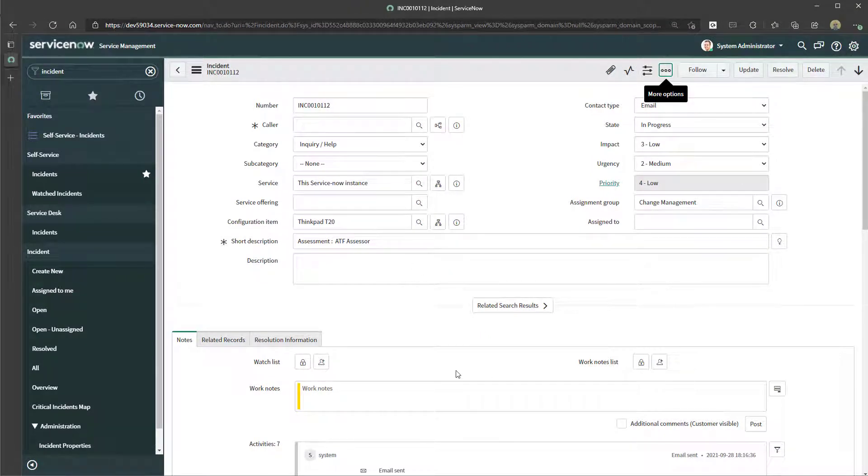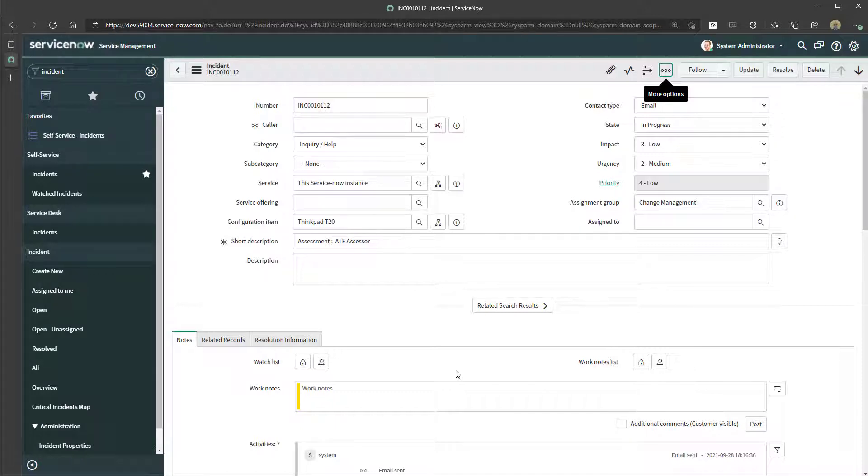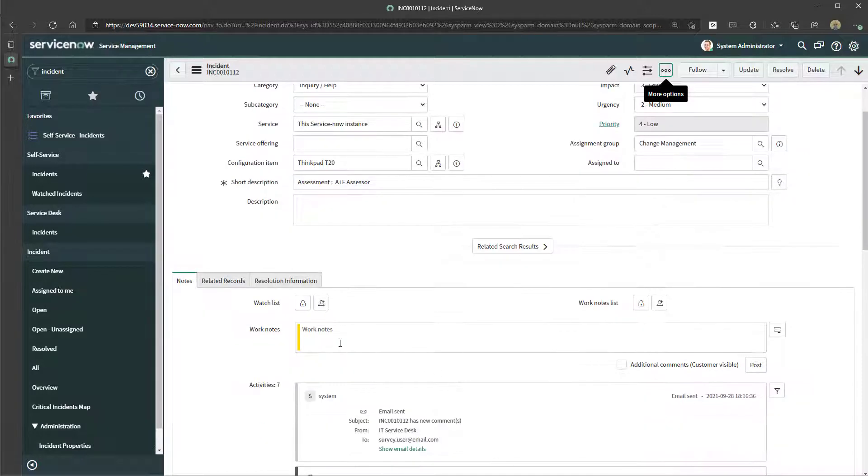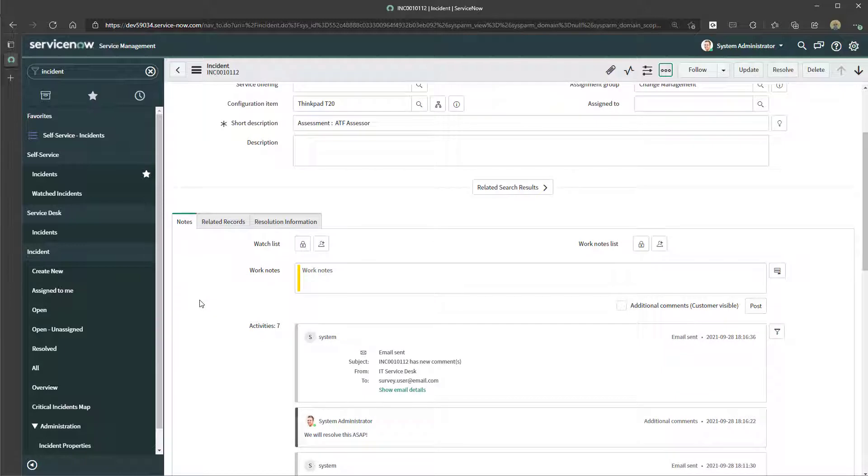The emails that you send from the record are going to show up in the notes tab, so you'll be able to trace or see that information from the ServiceNow record.